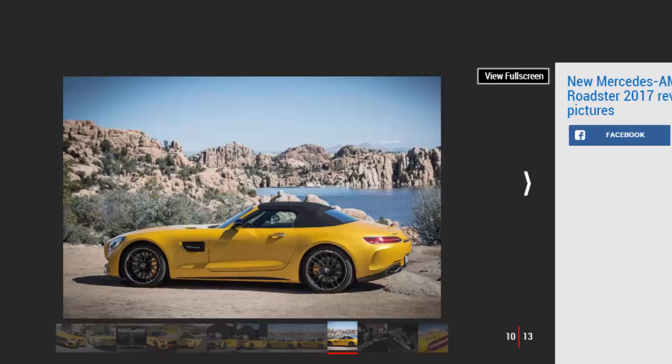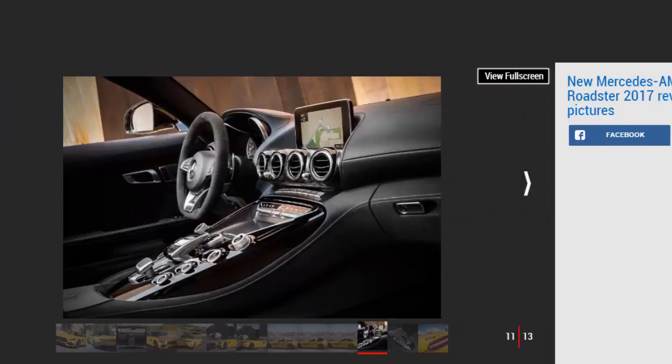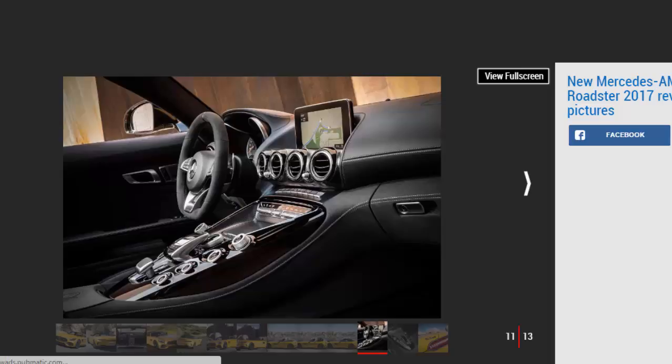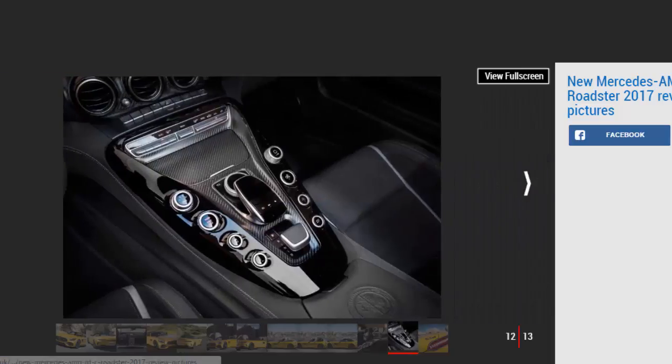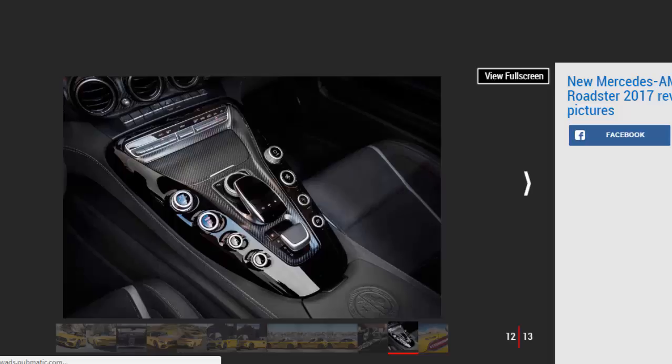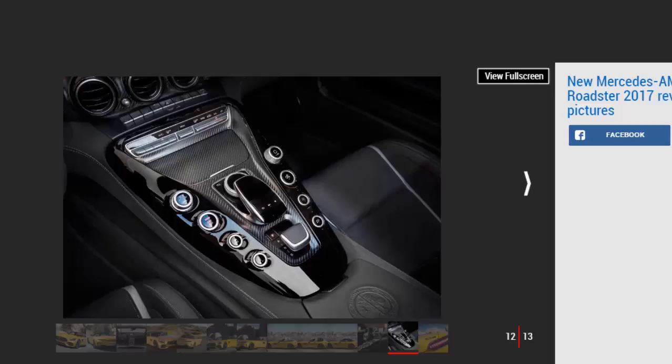Key Specs: Model, Mercedes-AMG GTC Roadster. Price, 139,445 pounds. Engine, 4.0-liter twin-turbo V8 petrol. Power, 549 bhp. Torque, 680 nm. Transmission, 7-speed automatic, rear-wheel drive. 0-62 miles per hour, 3.7 seconds. Top speed, 196 miles per hour. Economy, 25.4 mpg. CO2, 259 g/km. On sale, now.